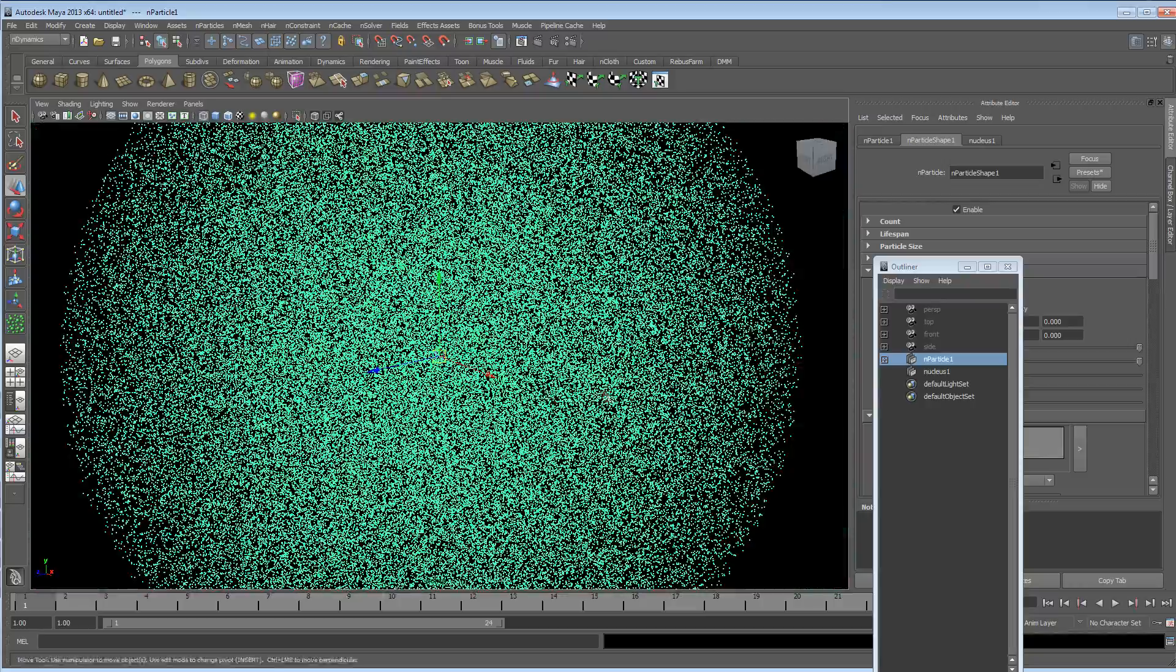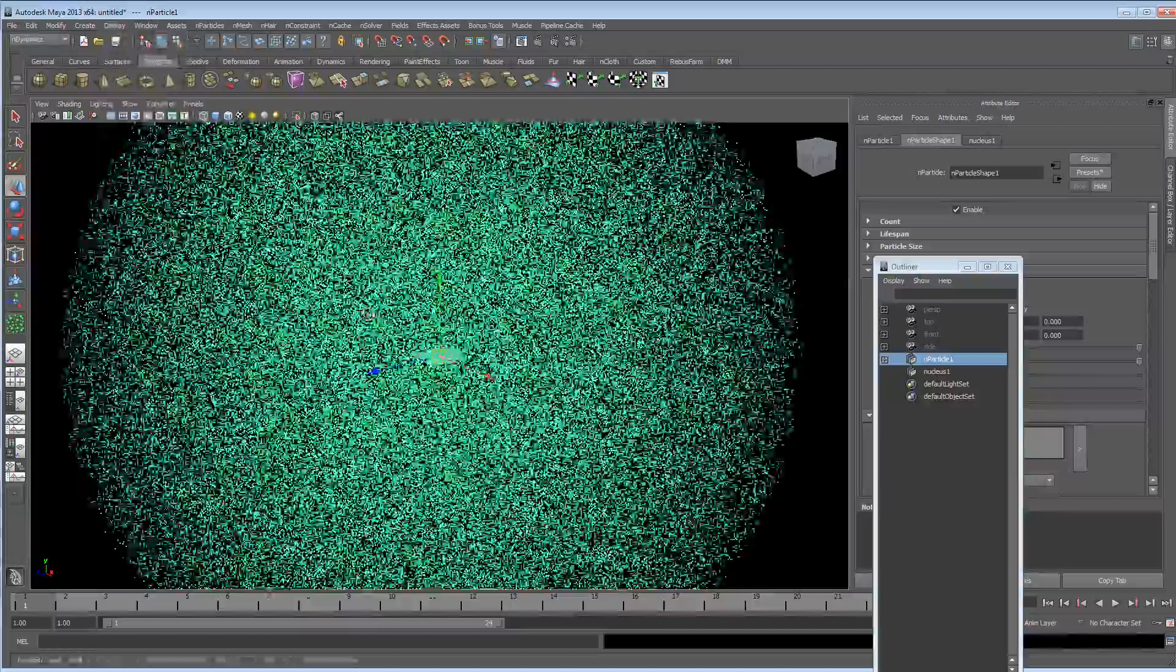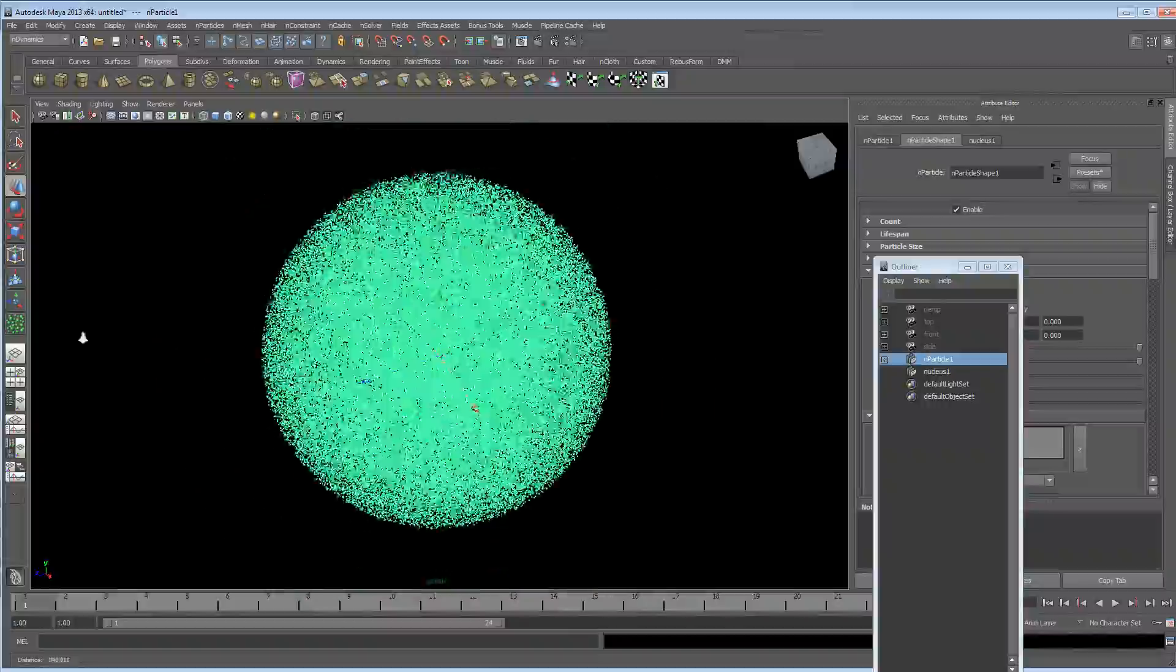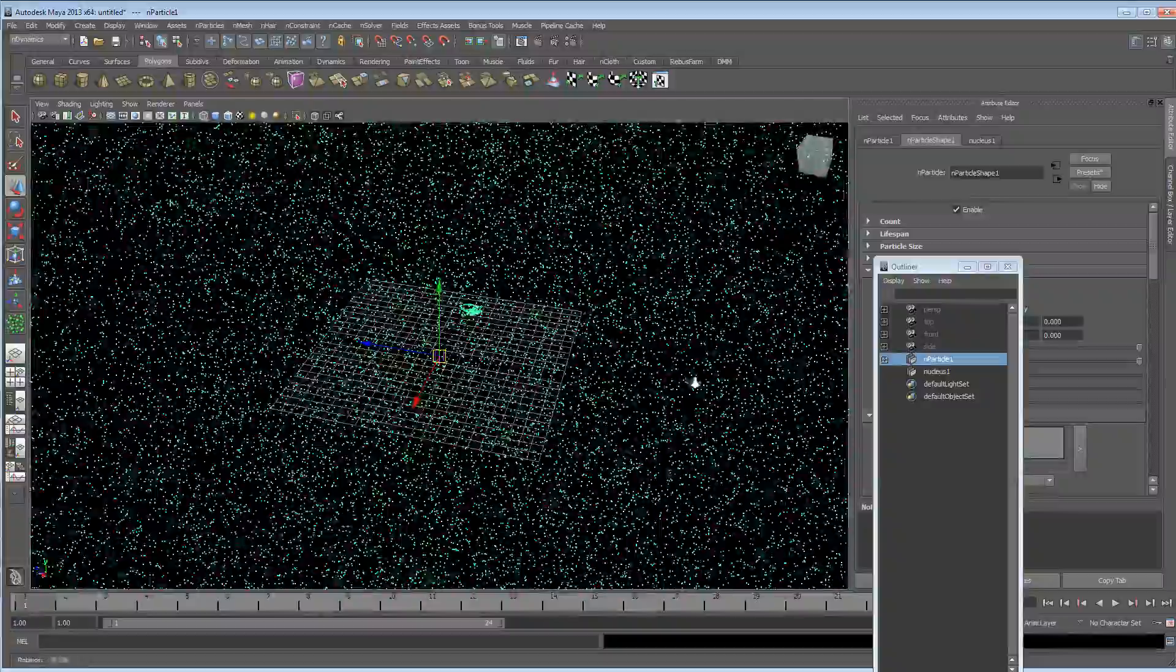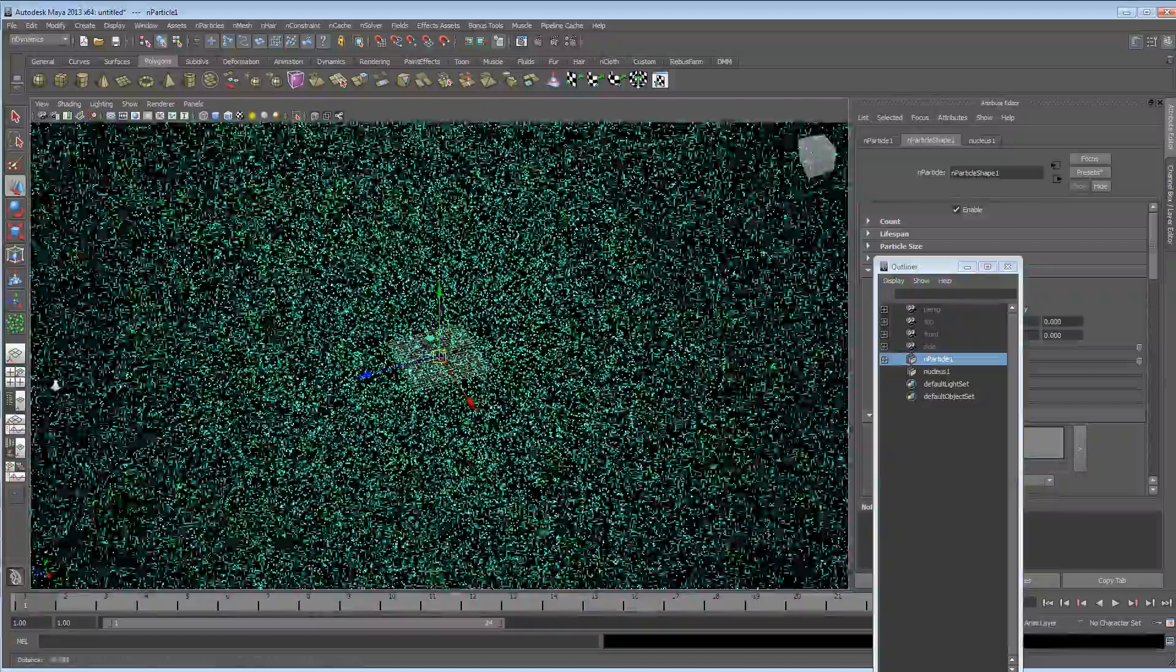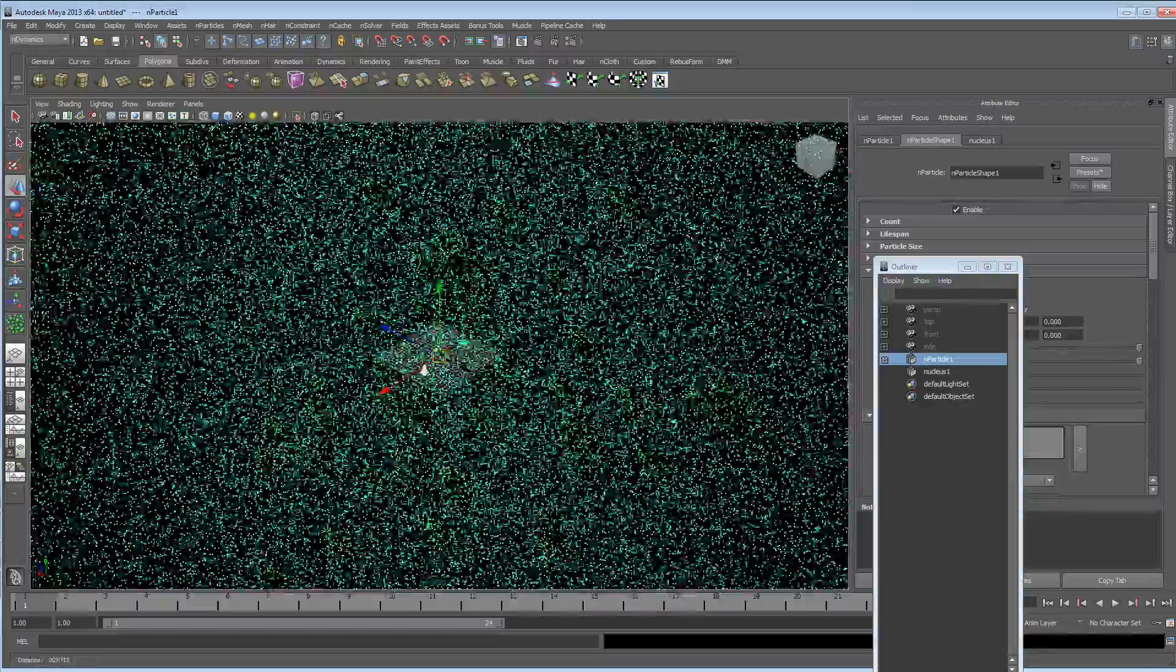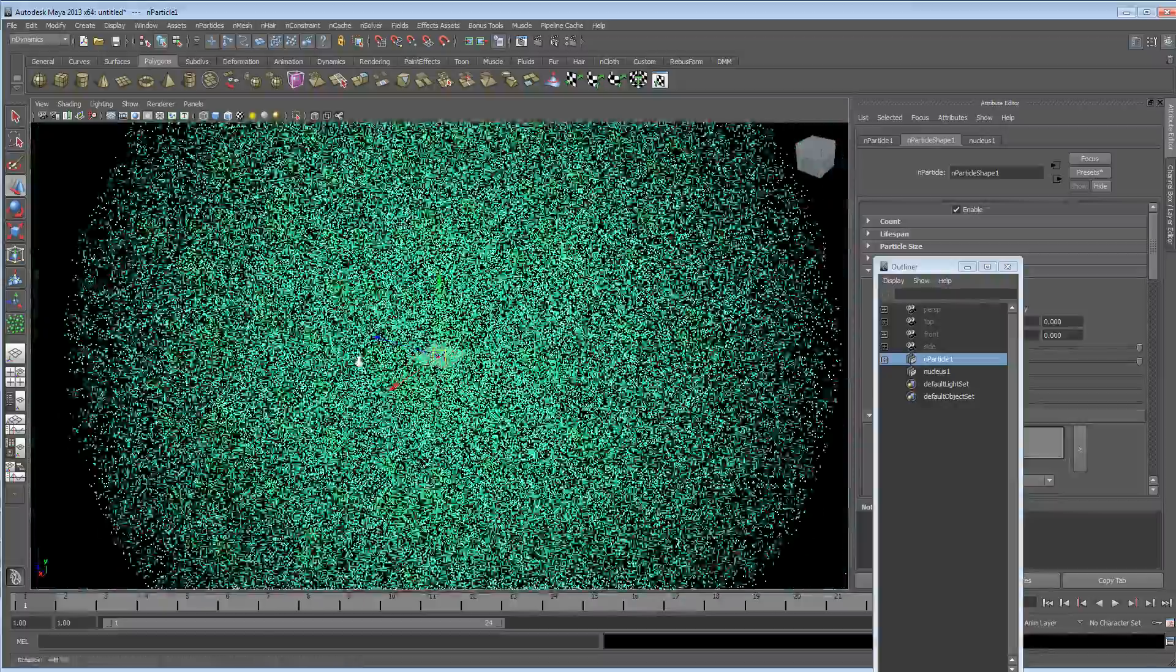Now, first thing to know and to remember before you go any further, get your grid open. Now you can see that the particles are massively outside the grid, and that's going to affect a few things, it's going to affect lighting, and it's going to affect any kind of dynamic fields that we put on it, and the values.